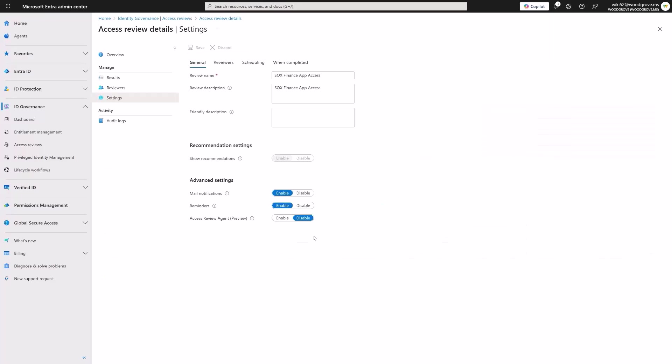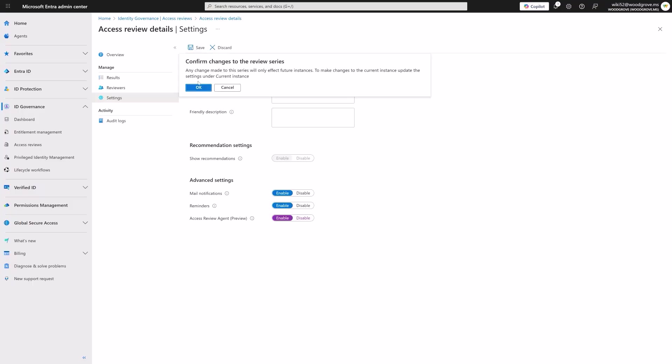You can easily choose for which of your existing access reviews the agent should get to work and analyze them. For example, critical applications, groups, and access packages under regulatory compliance.